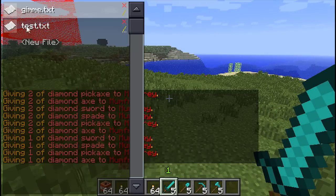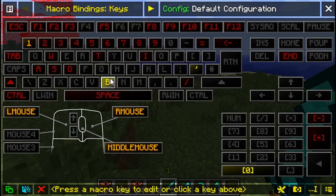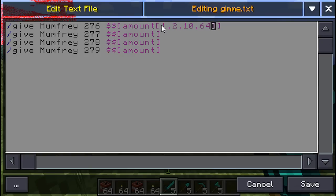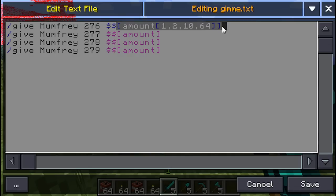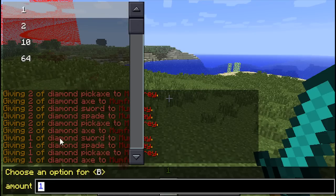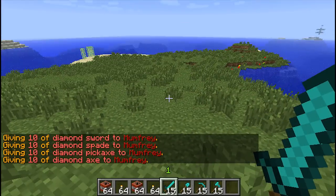Say we wanted to choose the amount from a preset list. From the first tutorial, at the end of a named parameter you can put a list of options in curly brackets. You only need to put the list options in the first instance of a named parameter and it will be copied to all matching name parameters throughout the rest of the macro. So pressing B and running gimme.txt now gives the option of 1, 2, 10, or 64. Let's choose 10 - and it's given us 10 of everything, inserting that value through the rest of the file.